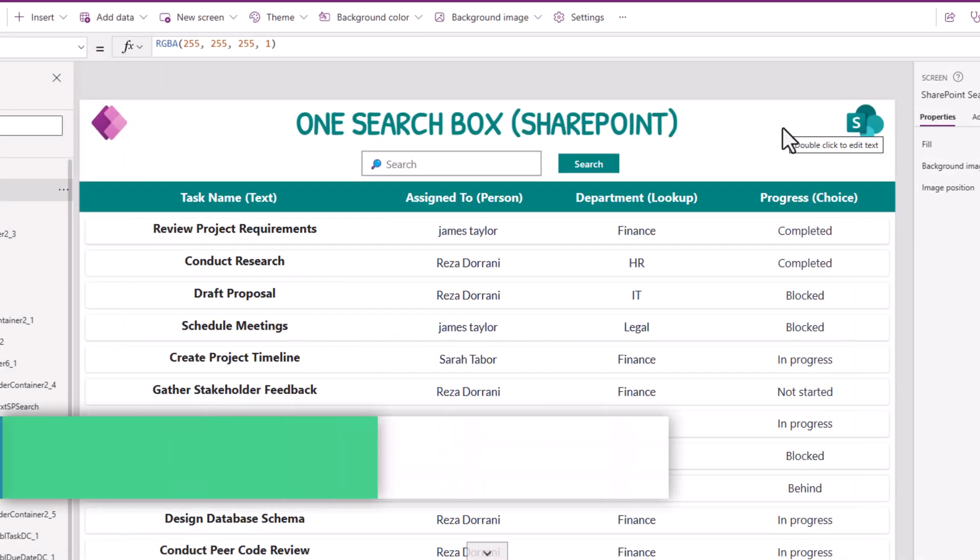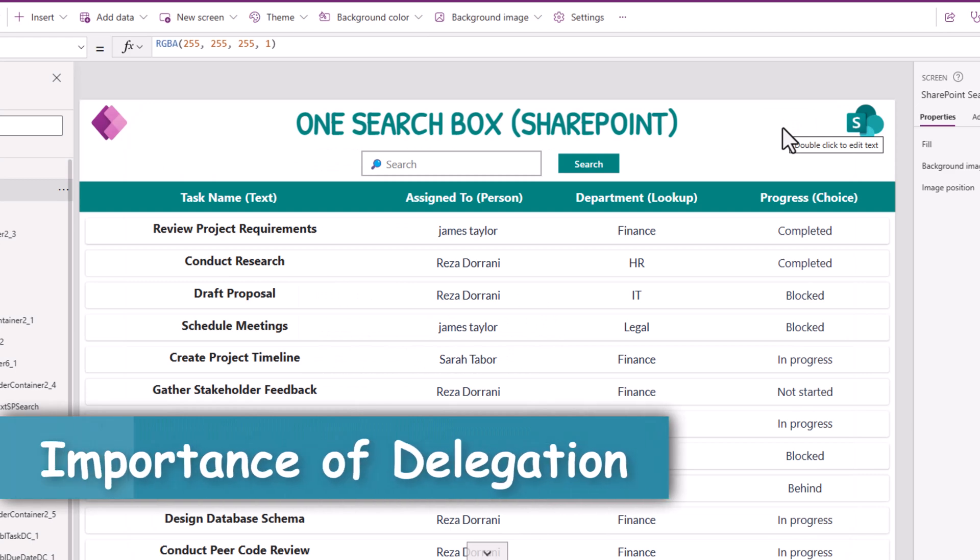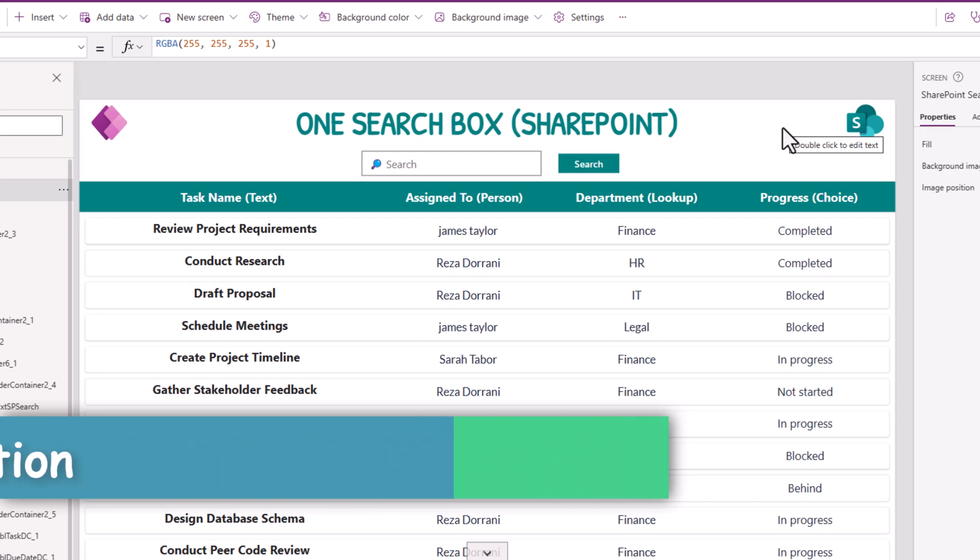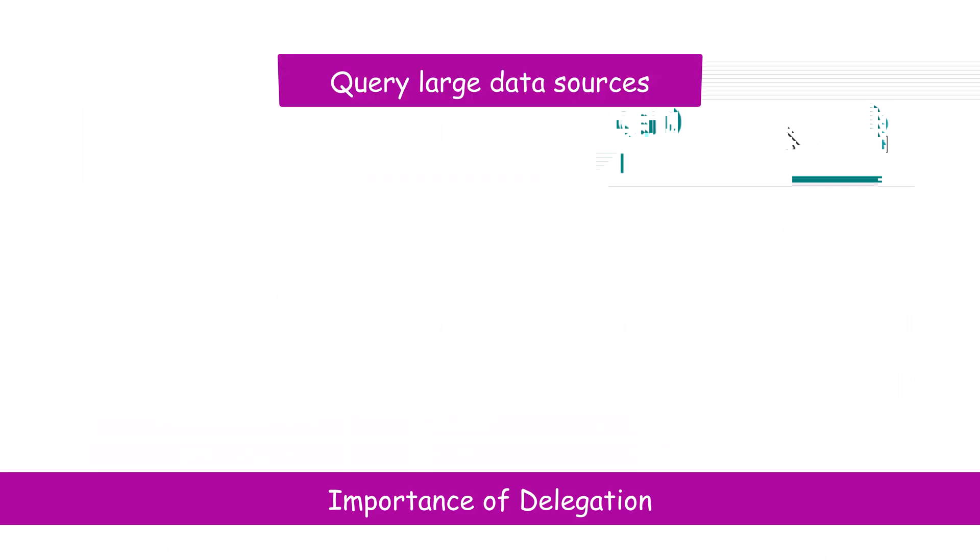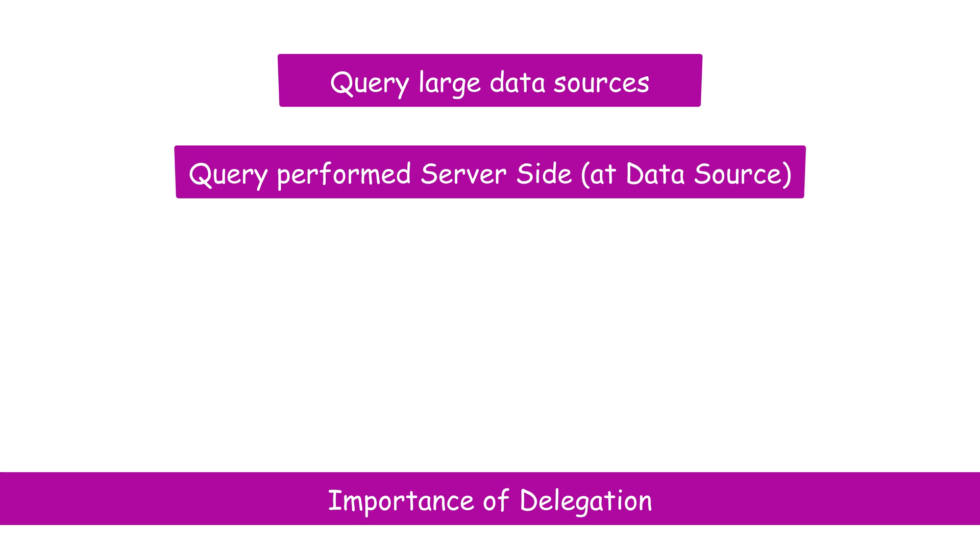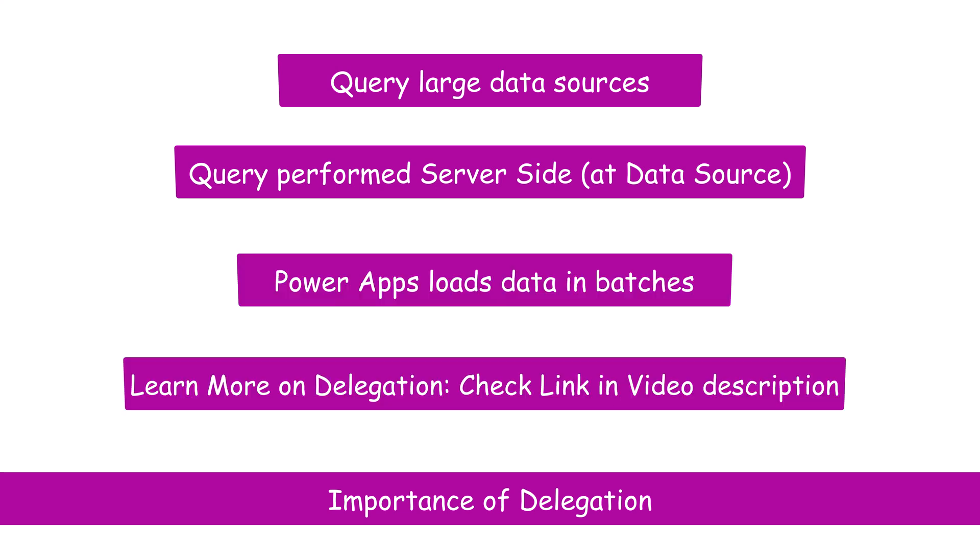However, when I'm performing a query against my data source, I need to ensure that it's delegable in order for Power Apps to query across the entire data set. Plus, delegation adds to performance. Power apps under the hood performs optimized loading of data for us.